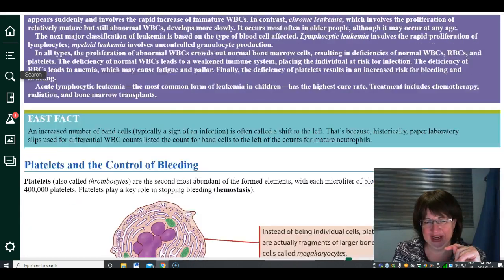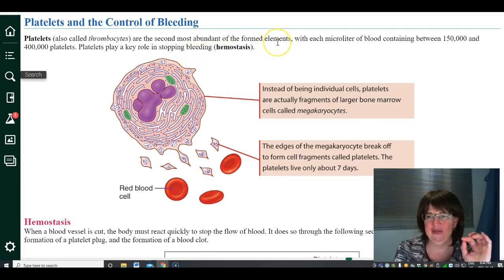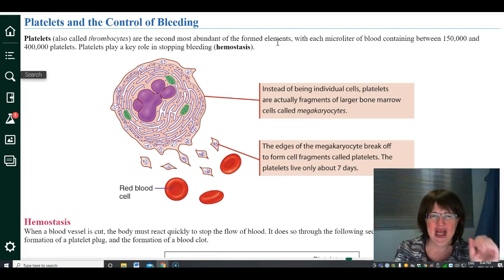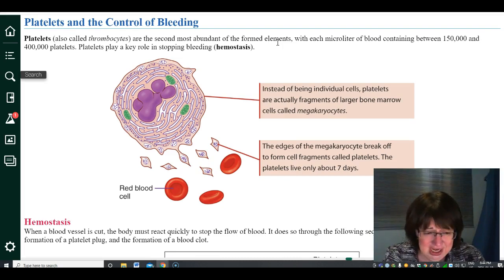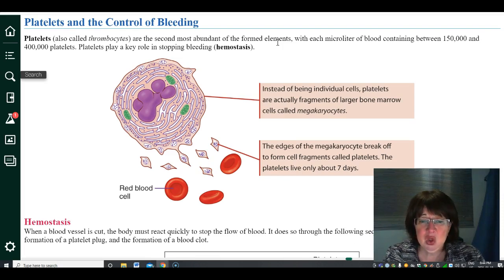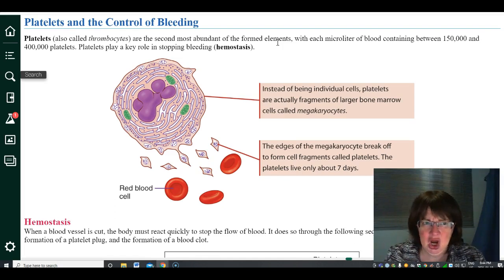The third cell type is called a platelet or thrombocyte — the second most abundant formed element. A microliter contains far more platelets than white blood cells, but they are very very small. The platelet's main role is hemostasis — hemo for blood, stasis for same — keeping your blood the same. Instead of dividing, platelets are actually fragments of larger bone marrow cells, which is why they're called formed elements and not true cells.